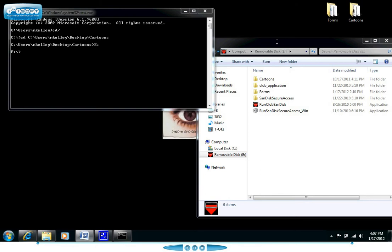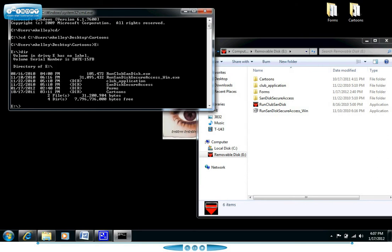So let's say we want to find out exactly what is on this thumb drive here. Well there's a command called DIR which is short for directory and it pulls up all the information for what's in that specific directory. Here you can see everything that is on that top level of the E drive by simply typing in DIR.